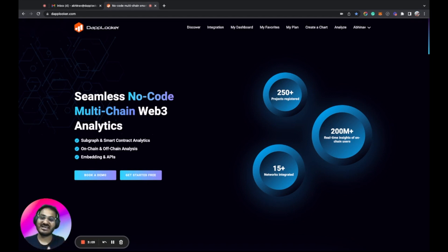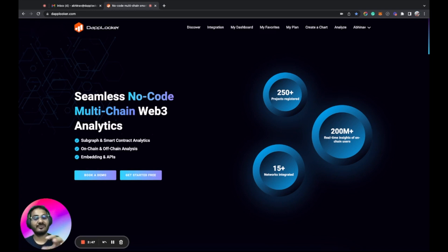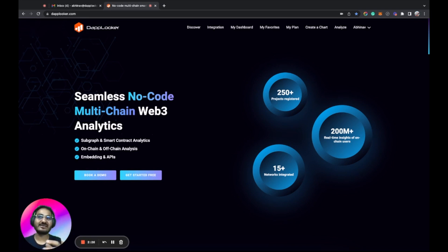You can directly embed any chart or dashboard into your website. If you want your chart or dashboard data via API, we also provide APIs which you can easily integrate into your platform. These features — subgraph native support, off-chain data support, and embedding without a watermark — are very unique and we are the only platform providing all of them together.